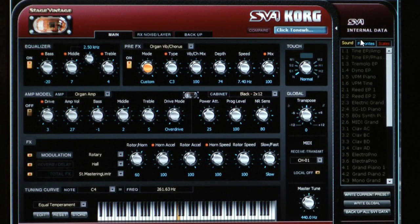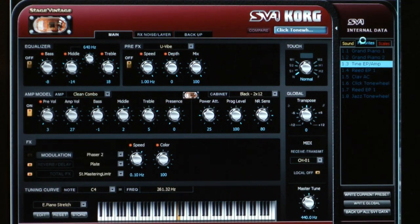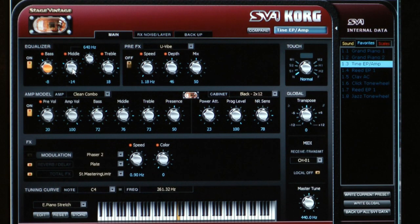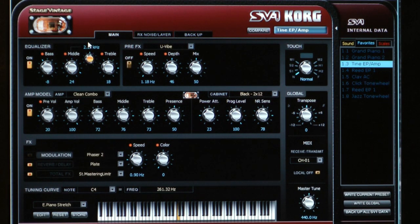Here we are on the main page of the editor librarian and you can see there's already lots more to do than on the front panel. I'm going to go to favorite number three, which is Tyne EP slash amp. Looking at the very first block, we see a three-band equalizer and also a mid-range control. I'll turn on that EQ and using that mid-range control we can boost the mids and sweep the mid frequency to find the bell character of this particular electric piano.